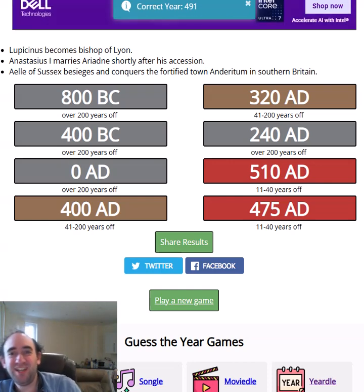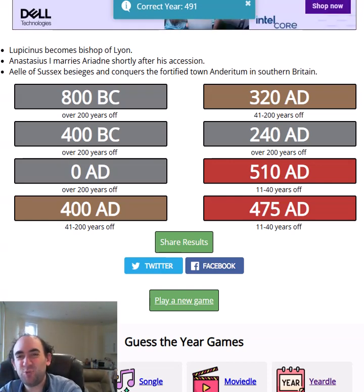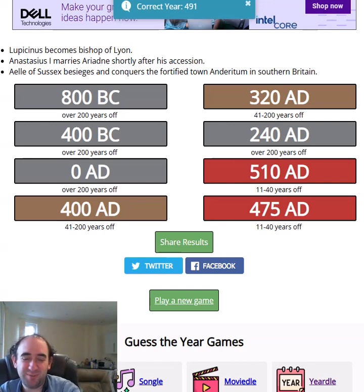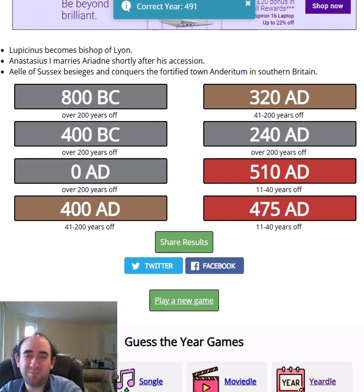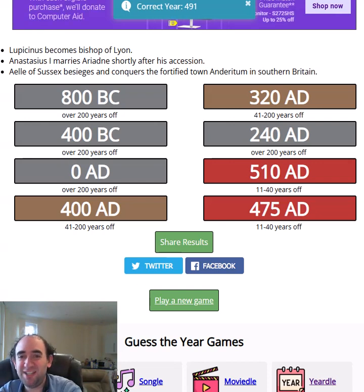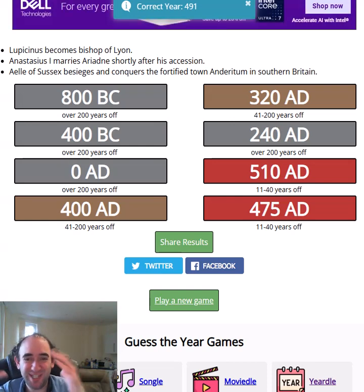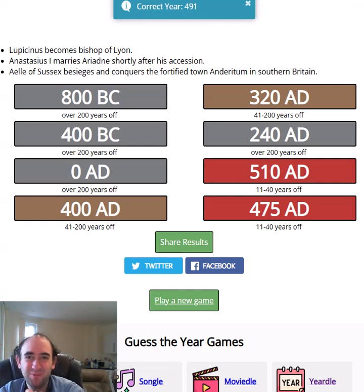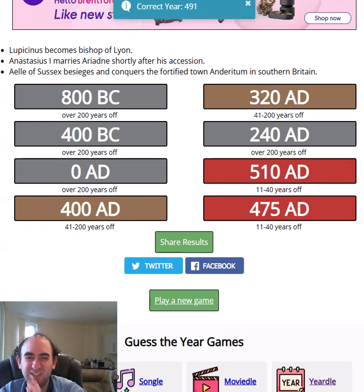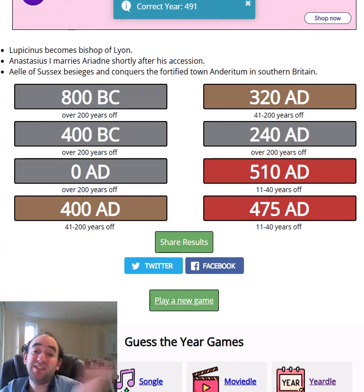491! I told you it would end in a zero or a five — I was never going to get that. An absolute disaster — 1,291 years off on my first guess. That's bad even by my standards. But I did say it would be later based on the top and bottom clues. There were two clues telling me it was later and just that one middle clue telling me it was earlier, and I don't know why I listened to that middle clue.